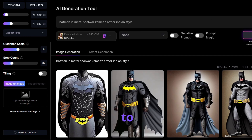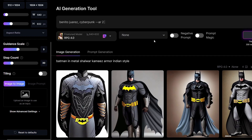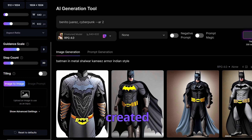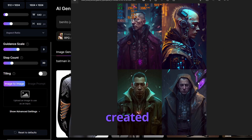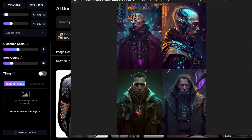The next prompt is 'Benito Juarez Cyberpunk aspect ratio 2.' I'll show you what I created with Midjourney first — these are really cool, definitely super futuristic pictures that Midjourney can create.